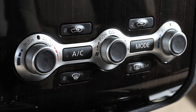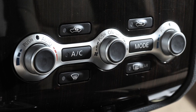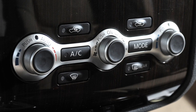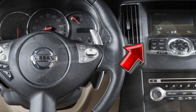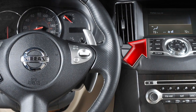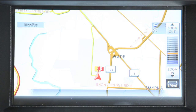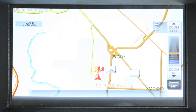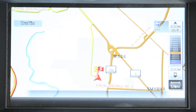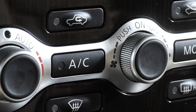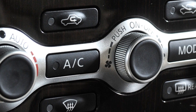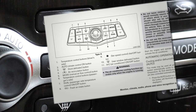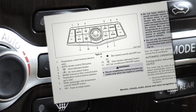Automatic climate controls. This is the panel you'll use to set the climate control system. System functions will be displayed on the in-dash monitor. If your vehicle is not equipped with a navigation system, the controls may be configured differently but the functions are similar. Please see your owner's manual for more information.